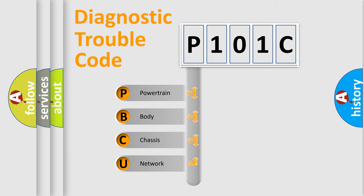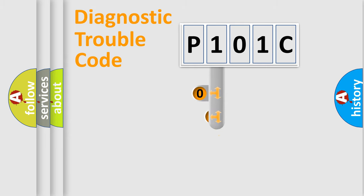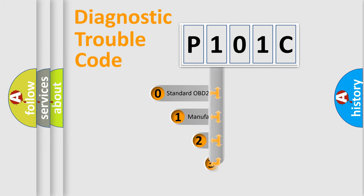We divide the electric system of an automobile into four basic units: Powertrain, Body, Chassis, Network. This distribution is defined in the first character code.